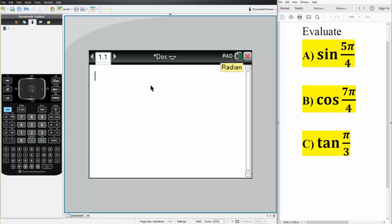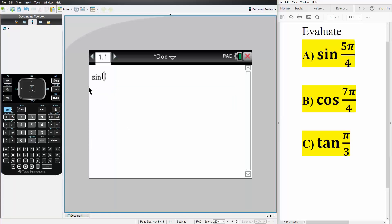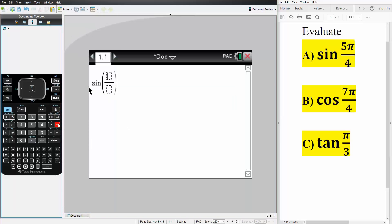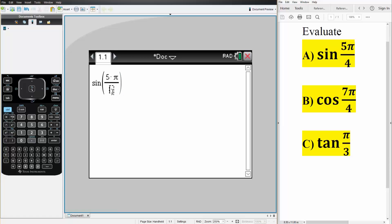And so now we want to answer these three. So I'll hit trig, sine, we'll hit control, division, we have 5π over 4. So 5 times, we hit the pi icon, we have π divided by 4. Simply hit enter and this is the answer.